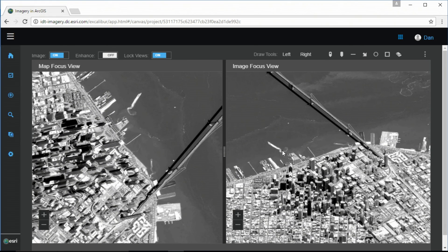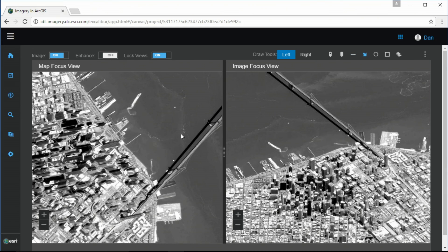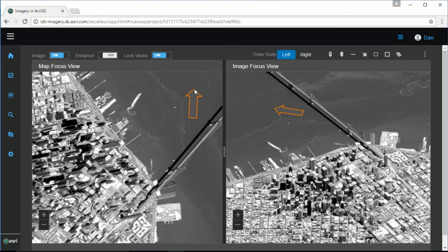Now, on the left, we have an image in map space, oriented with north up. And on the right, we have the image in image space, oriented with the buildings up.